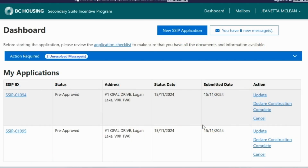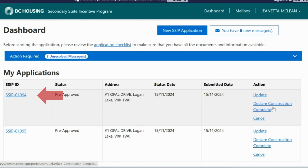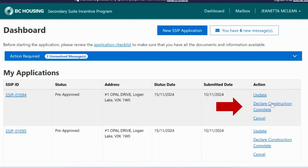After logging in, you will be taken to the dashboard. This shows your file number on the left-hand side of the screen. On the right-hand side, under the Action column, click on the link that says to declare construction complete.